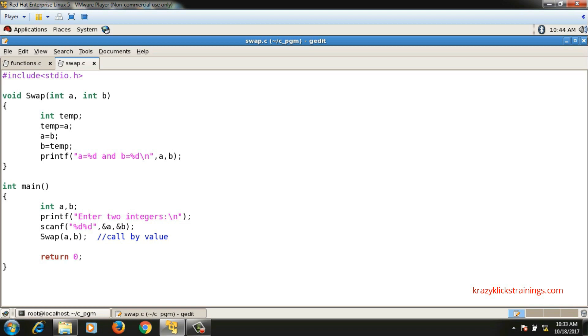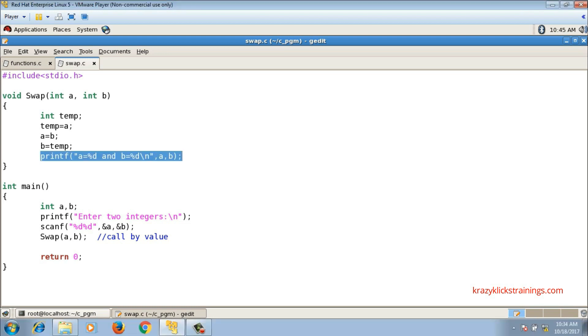Console I/O means console input and console output. Console input means scanf, taking values from the user. That should be done in main function. Console output means printf, so printing the output onto the console should also be done in the main function.